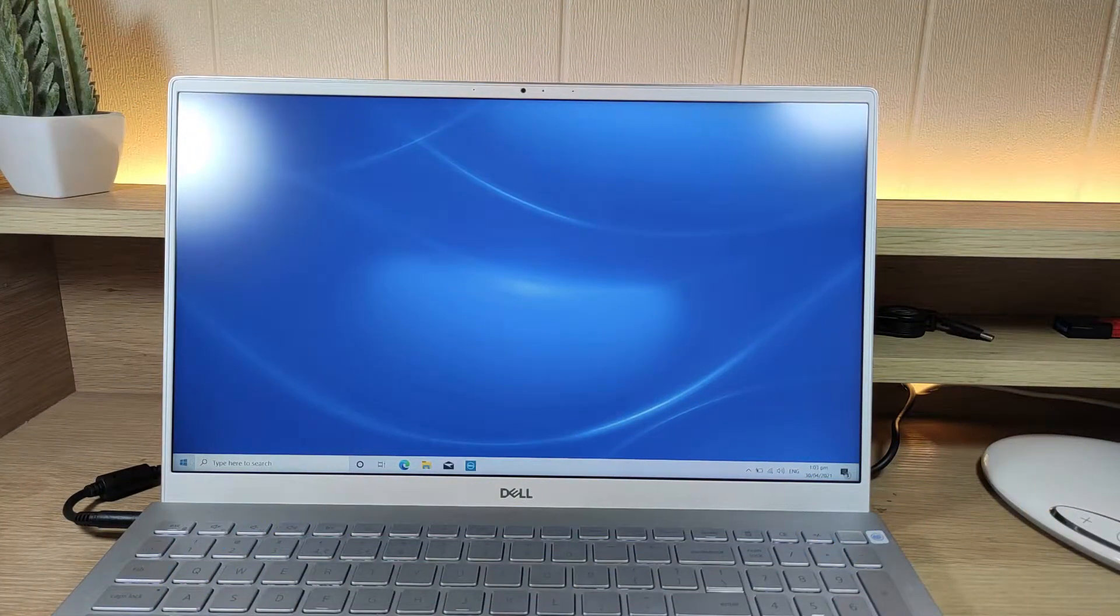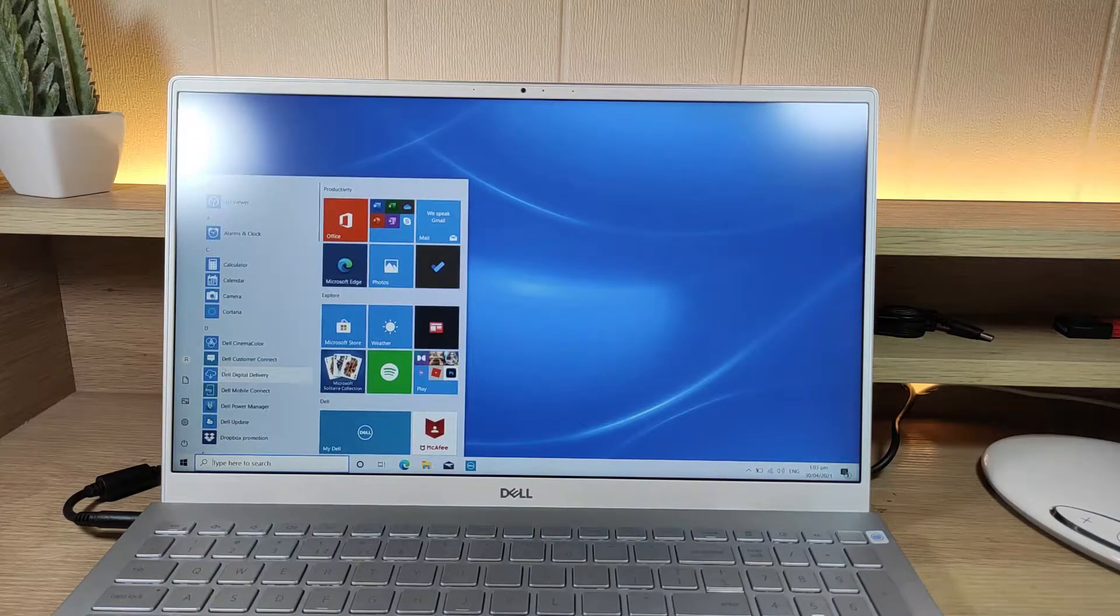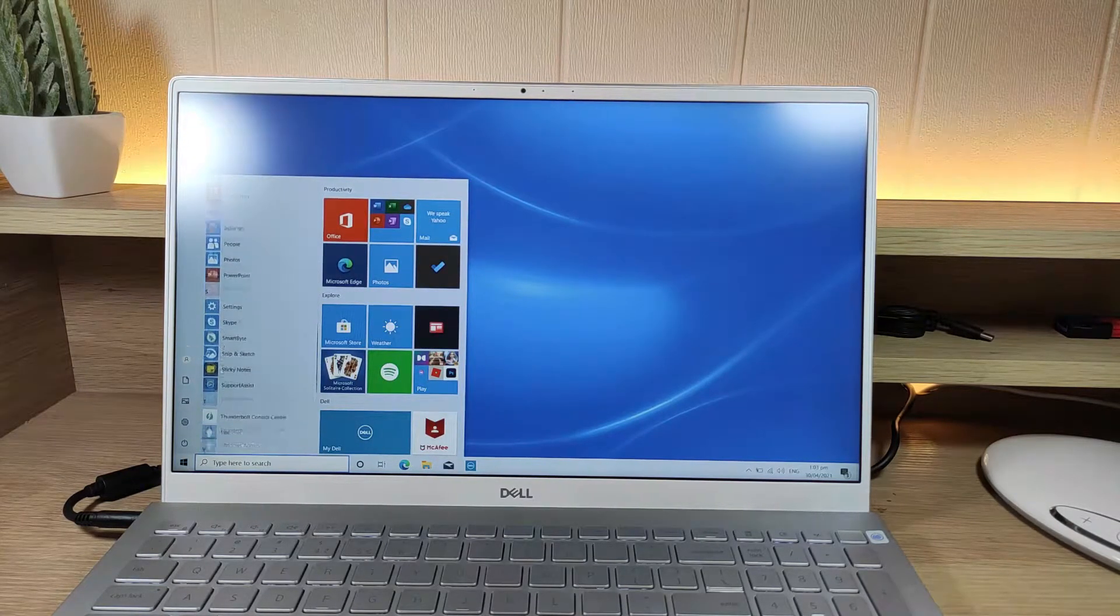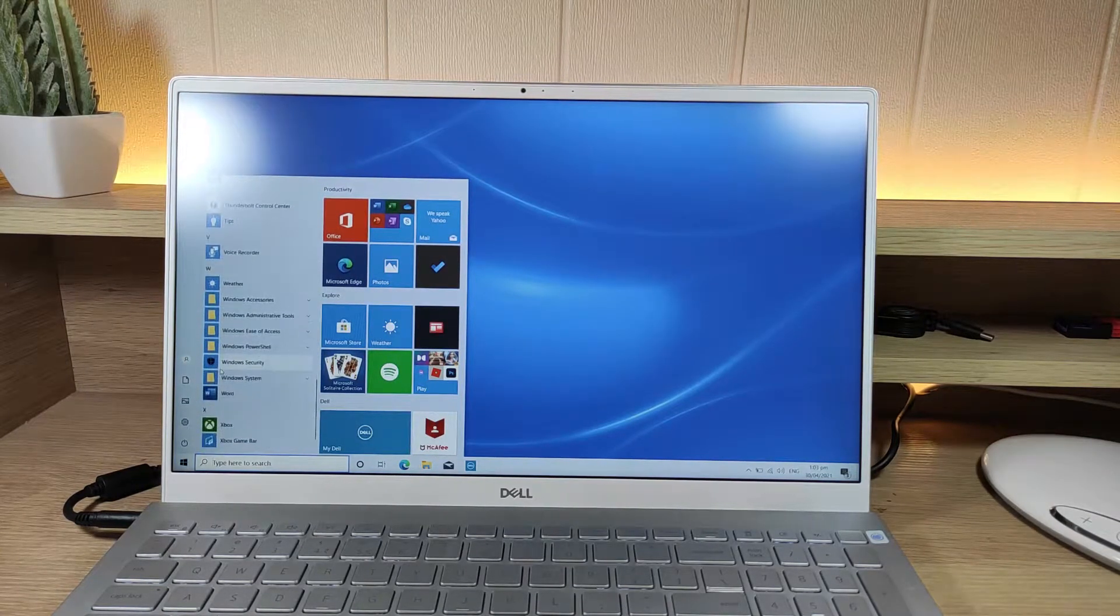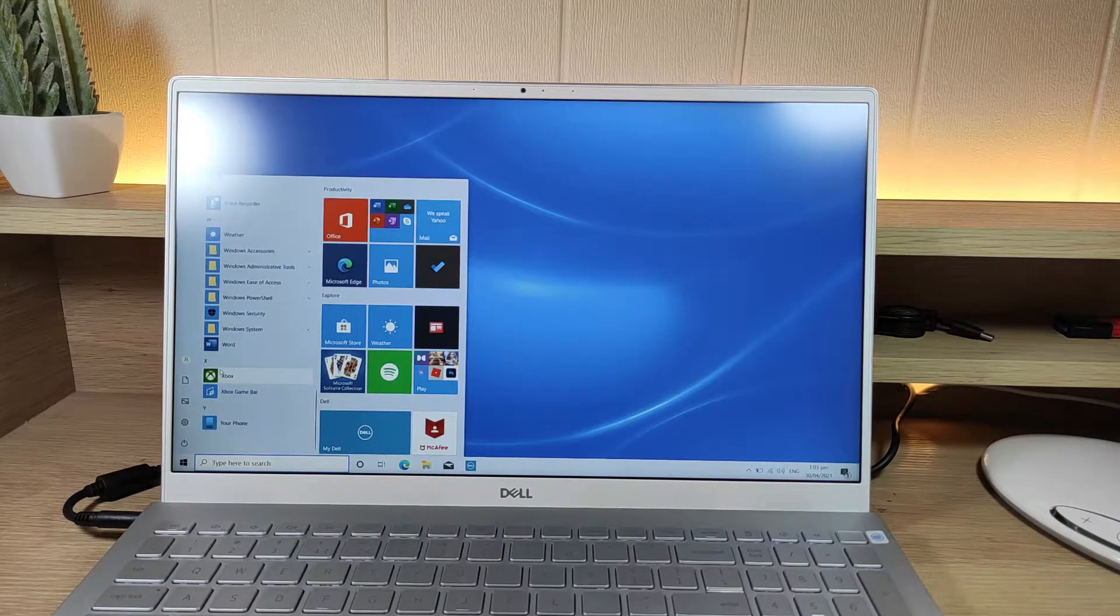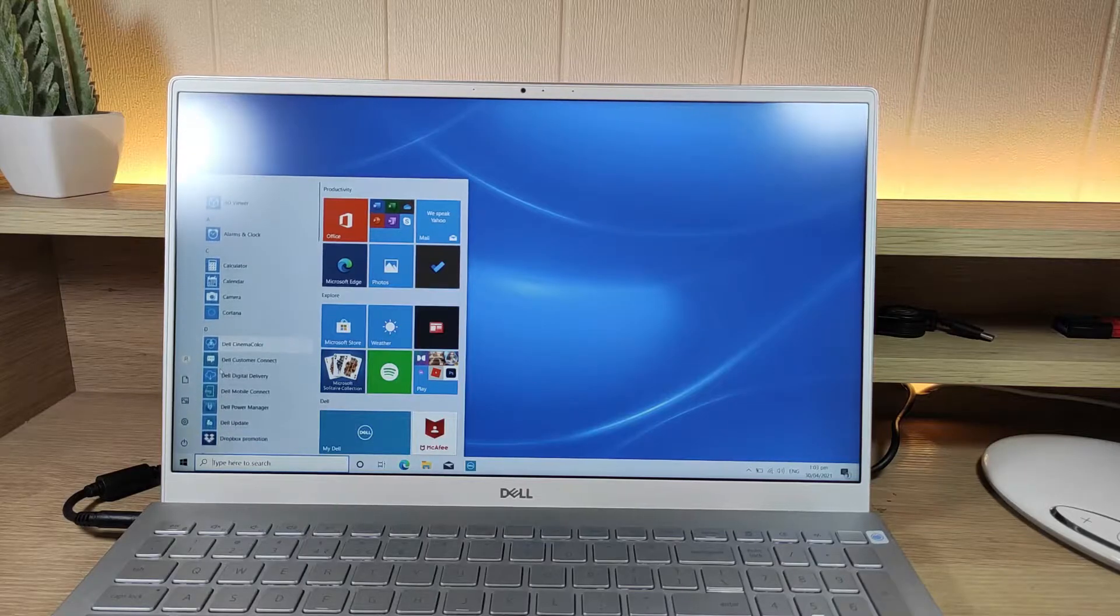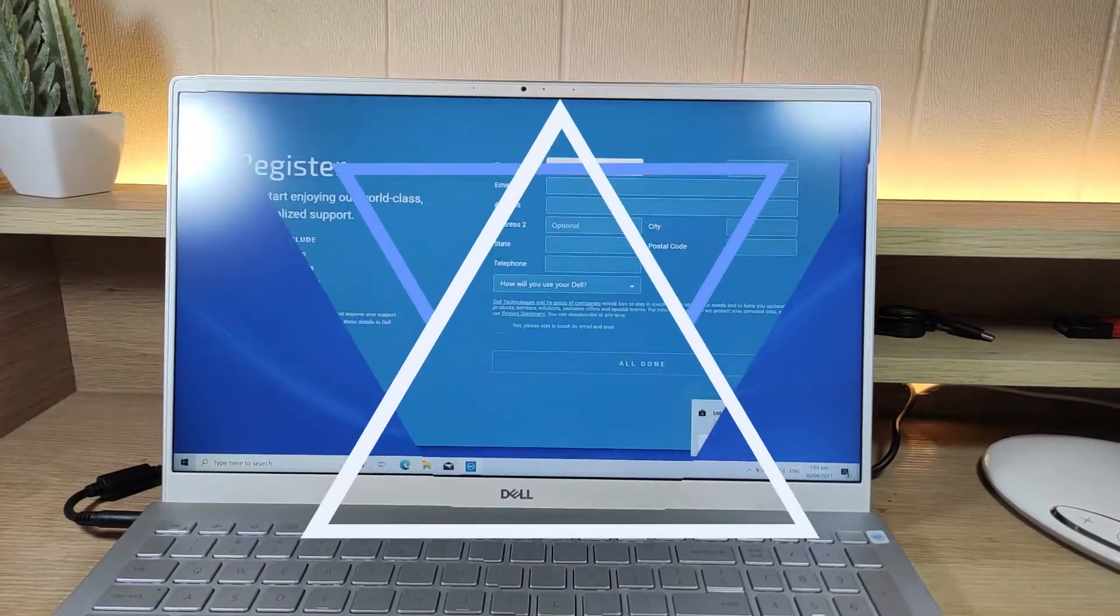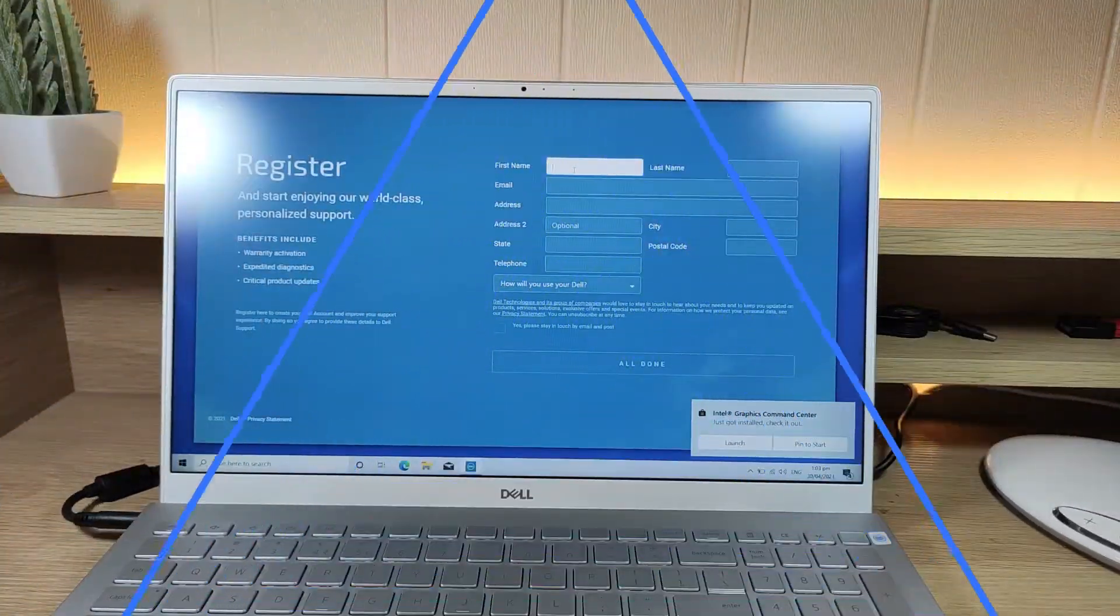Once the setup process is completed, you can already start using your laptop. The laptop comes with a lot of useful programs that are already installed.